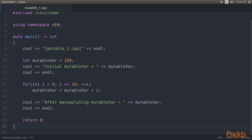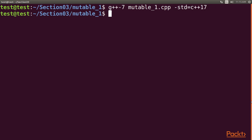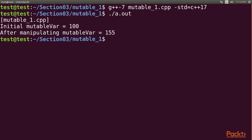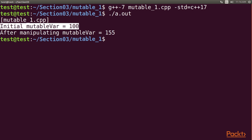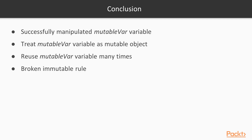Now let's compile and execute our code. We go to our terminal and type the command g++7 followed by mutable1.cpp std equals c++17. After successful compilation we type dot slash a dot out to execute. Here is the output: the initial mutable var value is 100, and after manipulating mutable var the value is 155.